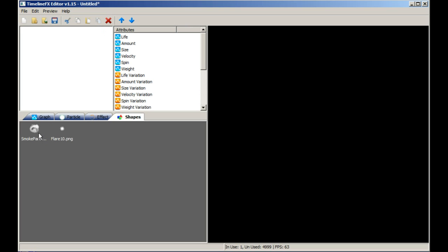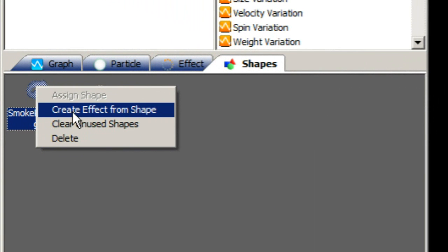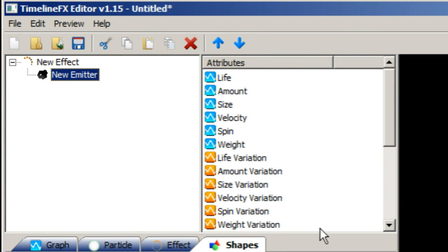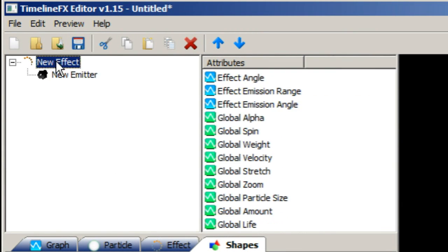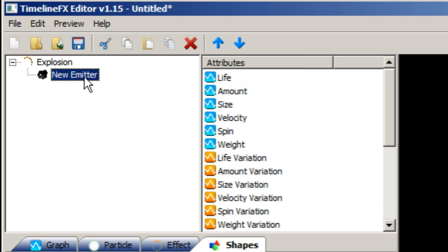Once they have imported, we can create a new effect by right-clicking the smoke shape and selecting Create Effect from Shape from the pop-up menu. This will add a new effect and emitter to the library, and our smoke shape will be automatically assigned to the emitter. Let's rename our new effect and emitter Explosion and Smoke respectively.